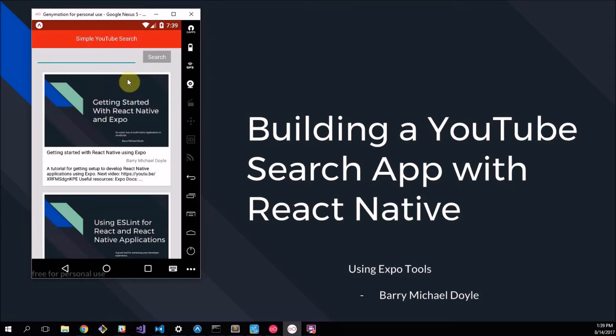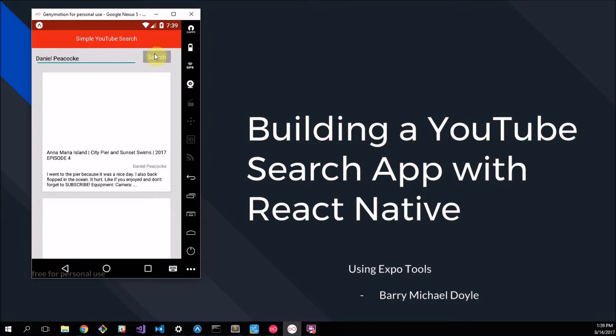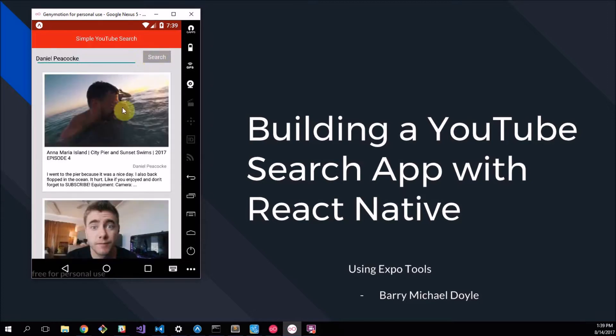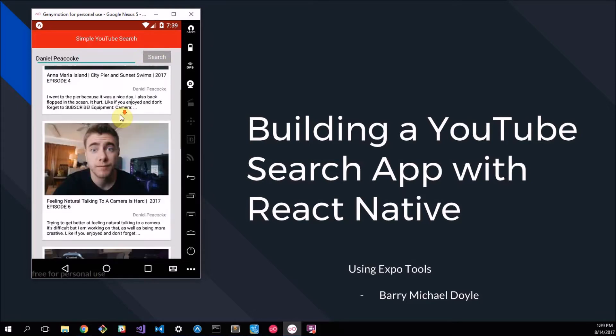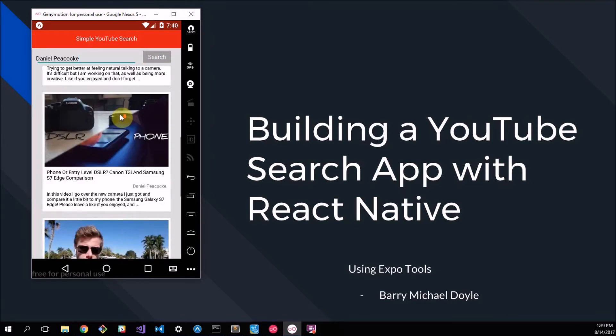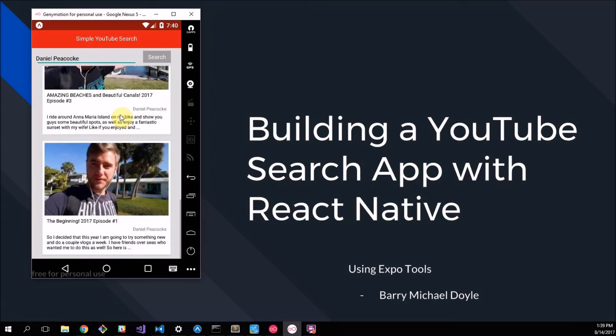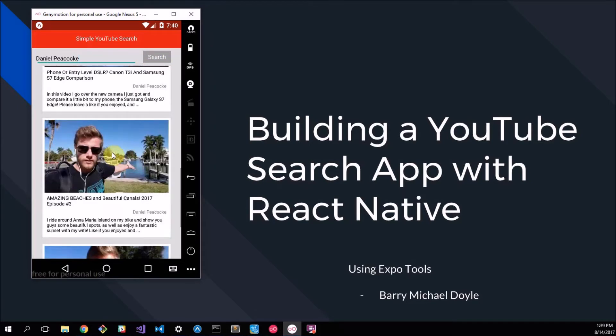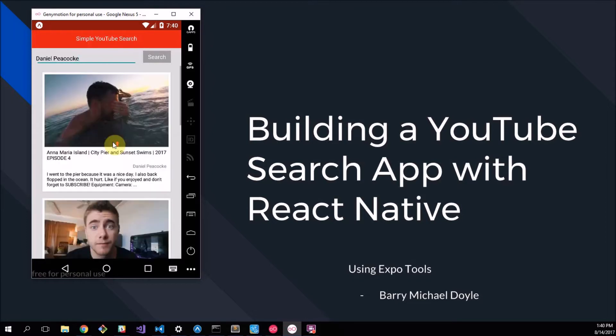This also works so you can just search any term. I'm searching Daniel Peacock because he's my friend and he has his own YouTube channel. Let's see if he actually shows up. So I click and it loads and there's Daniel Peacock.